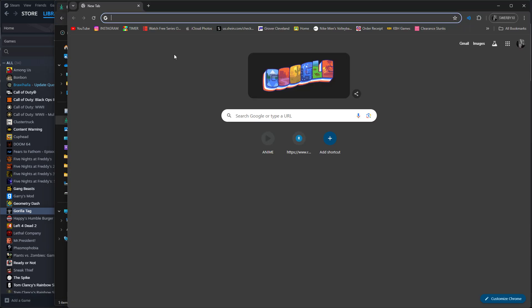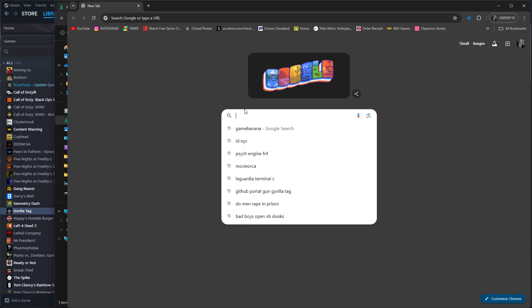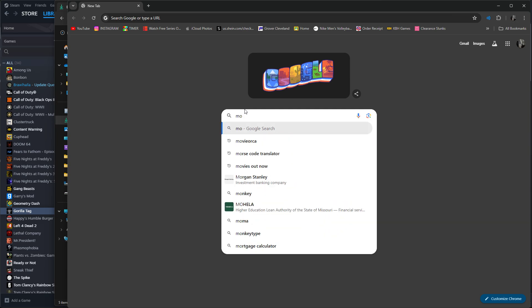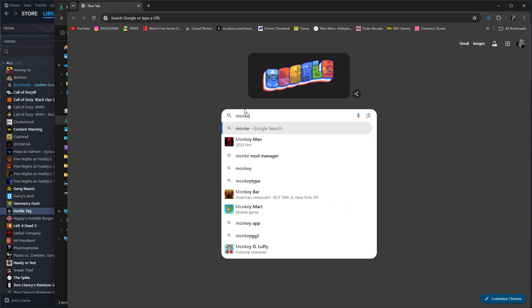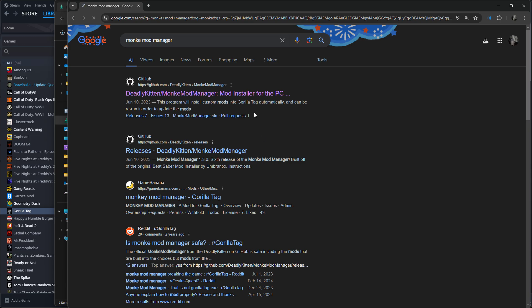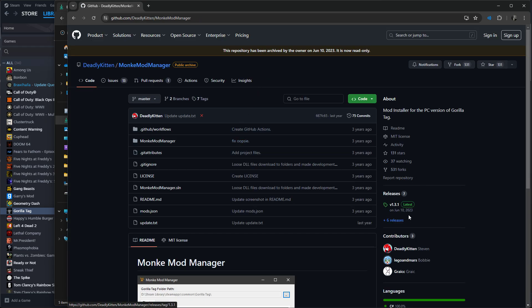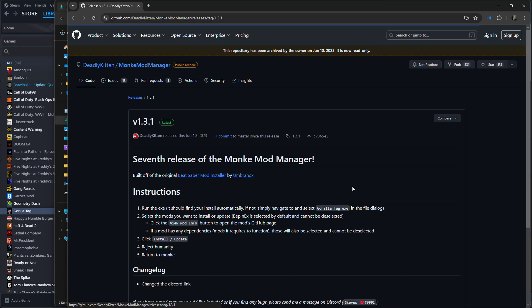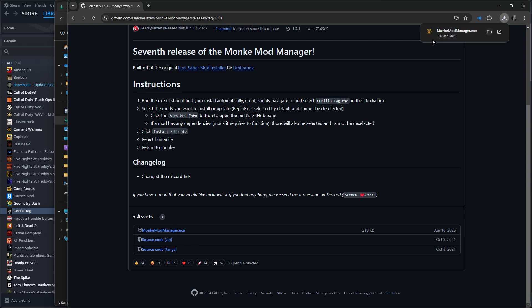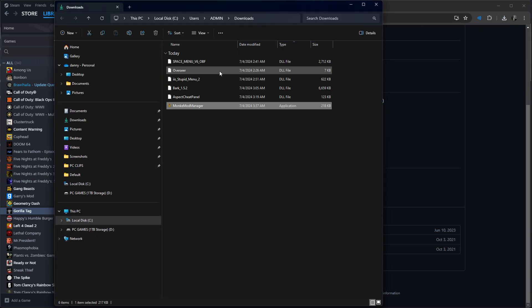You go to search for Monkey Mod Manager and it should pop up right there. Go to Monkey Mod Manager and you should be downloading it. Then just open it.